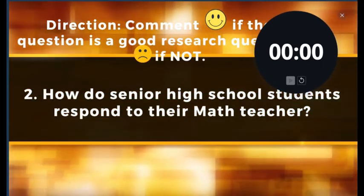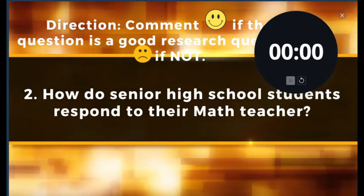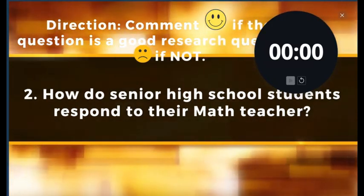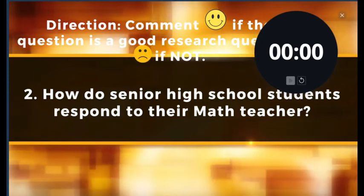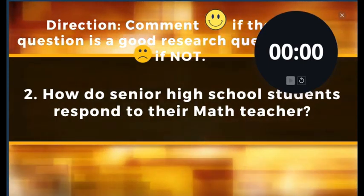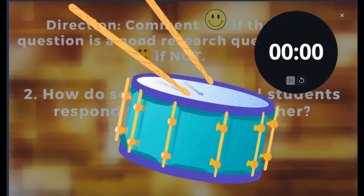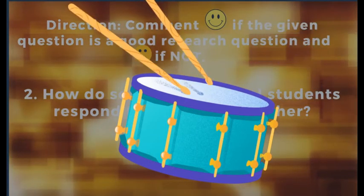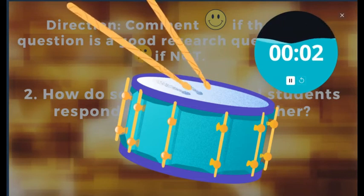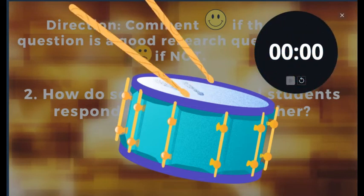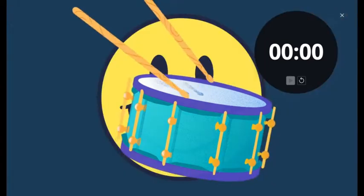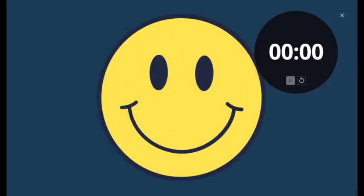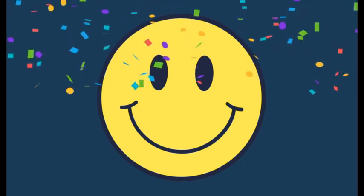Next question: How do senior high school students respond to their math teacher? Is that a good question or not? 3 seconds. The answer is a smiley face — that's a good research question! Congratulations to those who got it right!